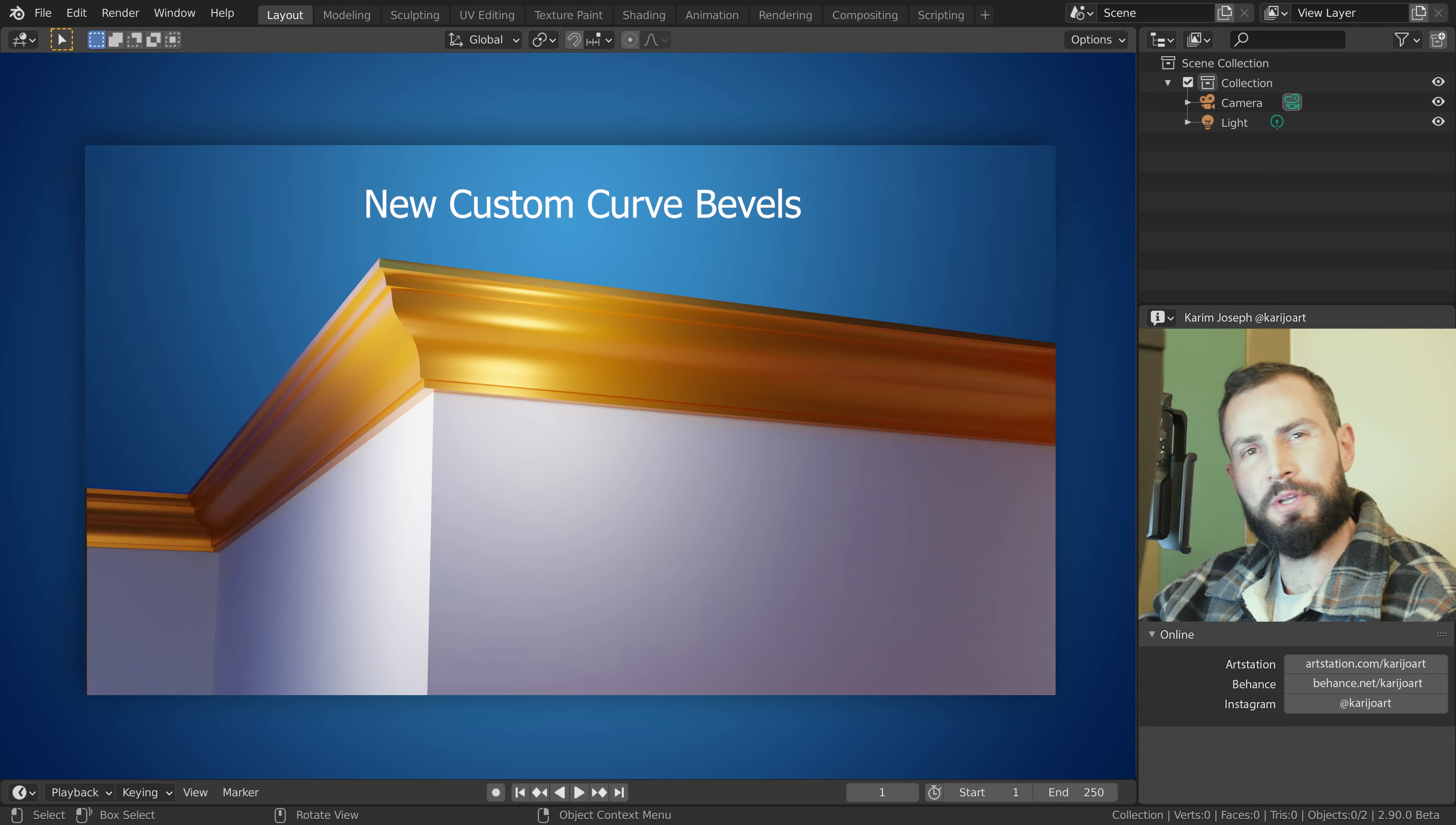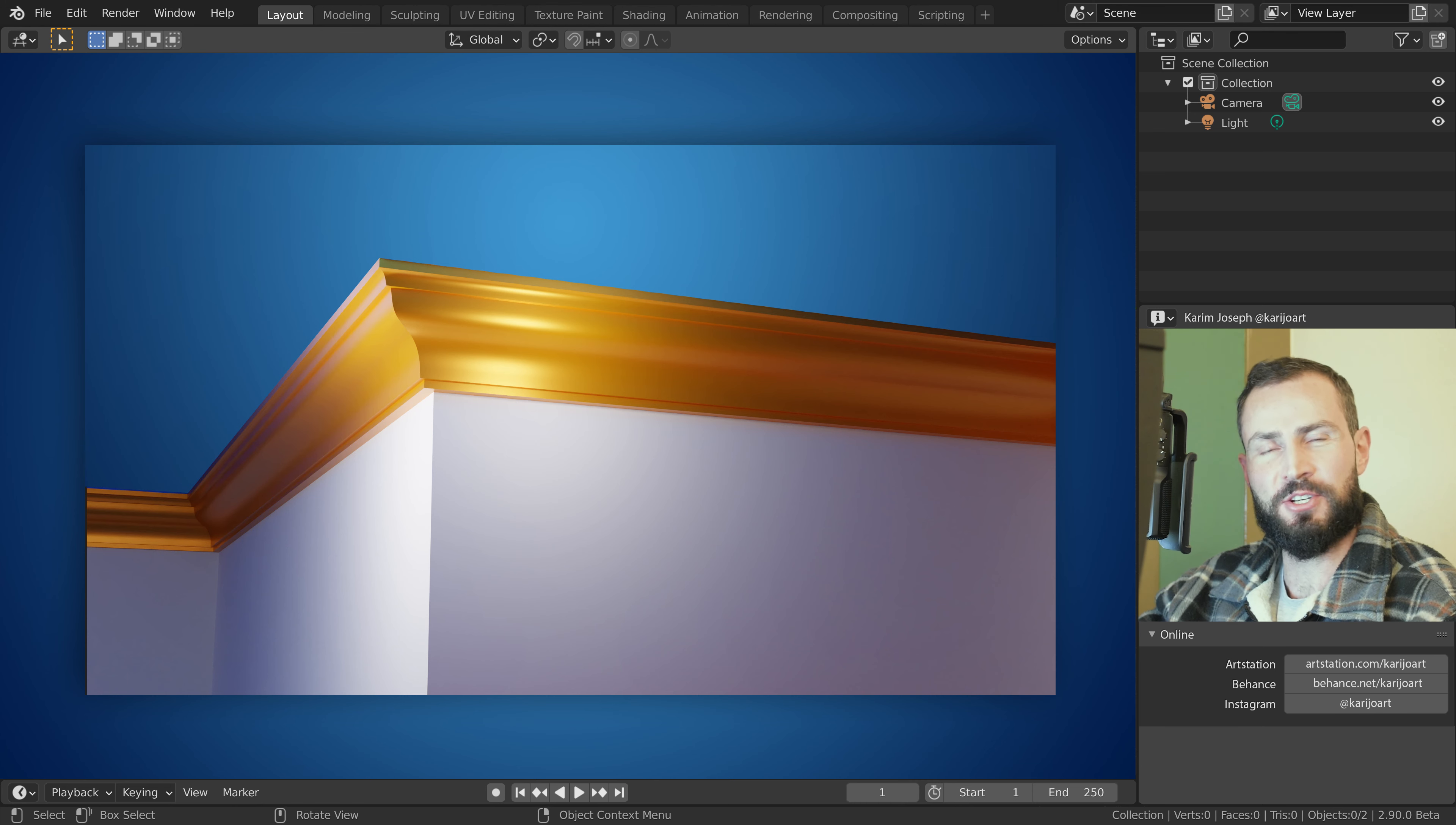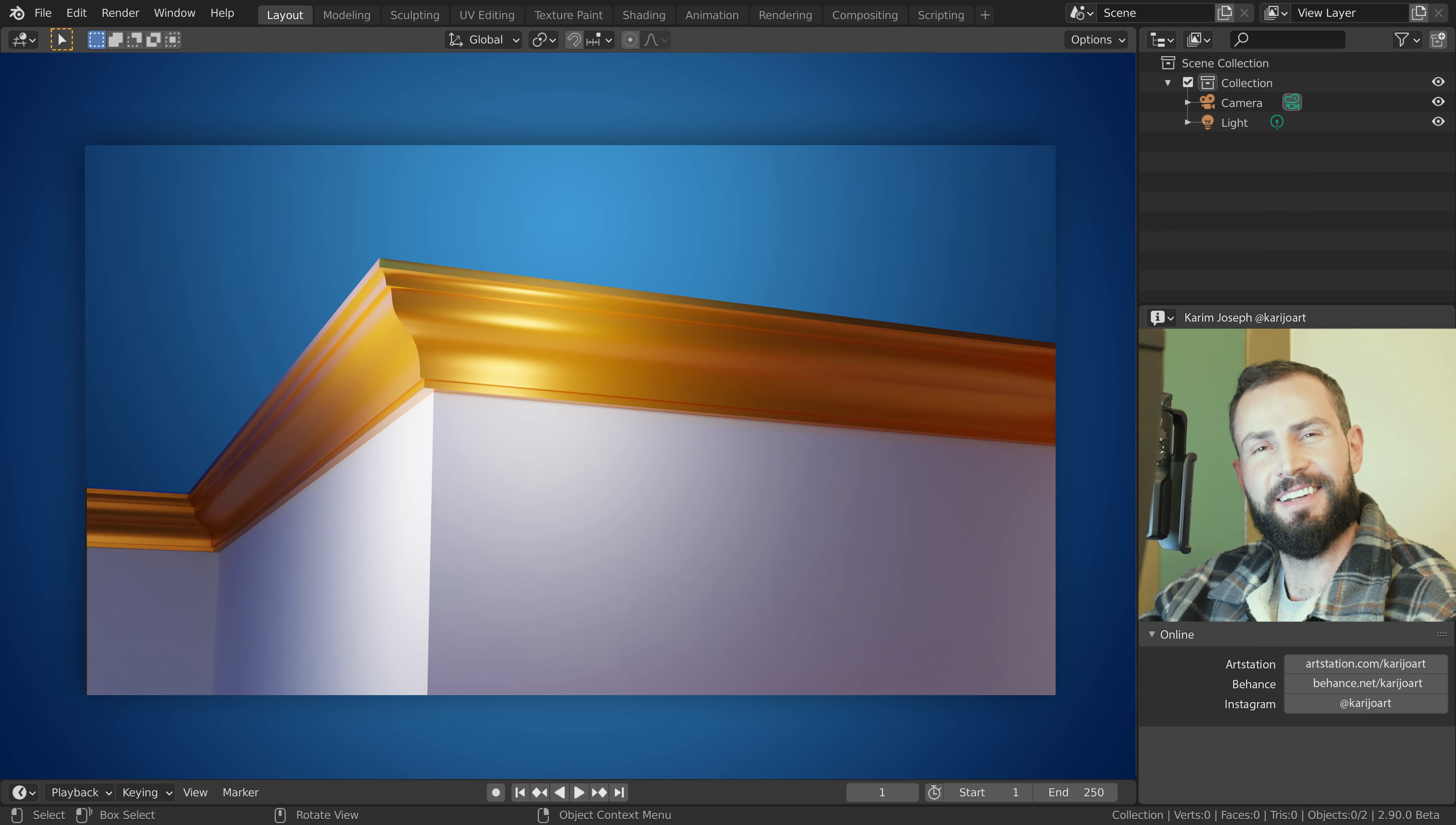In Blender 2.91 we now have custom curve bevels. I am working on a video where I discuss this new feature in detail. With this quick tip I would like to show you how fast it now is to create cornice moldings. Let's have a look.